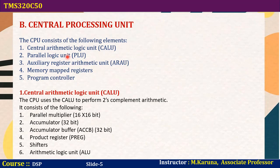The central processing unit consists of different units: central arithmetic logic unit, parallel logic unit, auxiliary register arithmetic unit, memory mapped registers, and program controller. The first sub-block, the central arithmetic logic unit (CALU), can perform two's complement arithmetic operations and consists of a parallel multiplier.